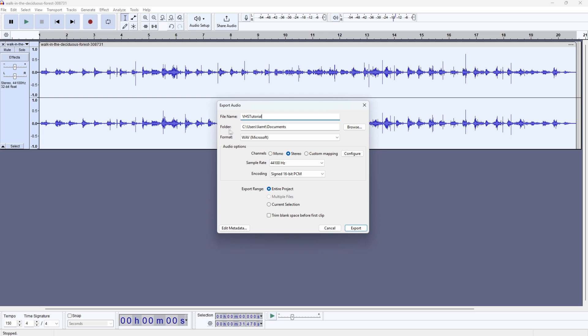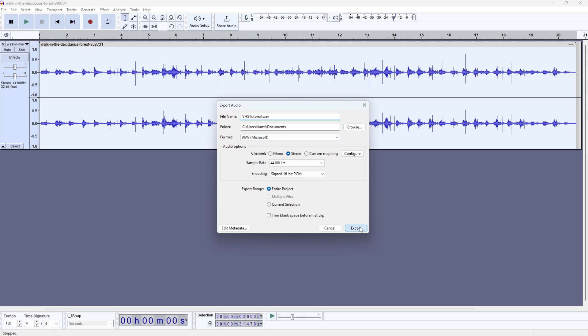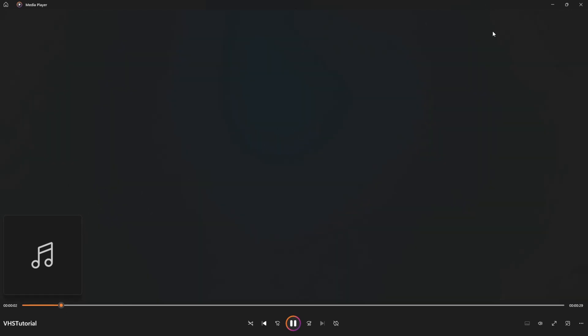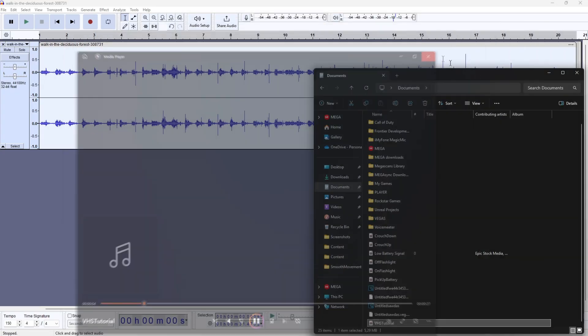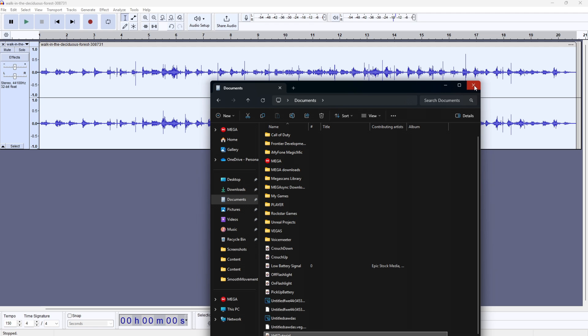Select your preferred folder and make sure the format is .wav right here, then click export. Now as you can see, I have this sound and I can drag it into Unreal Engine and start working like I usually do.